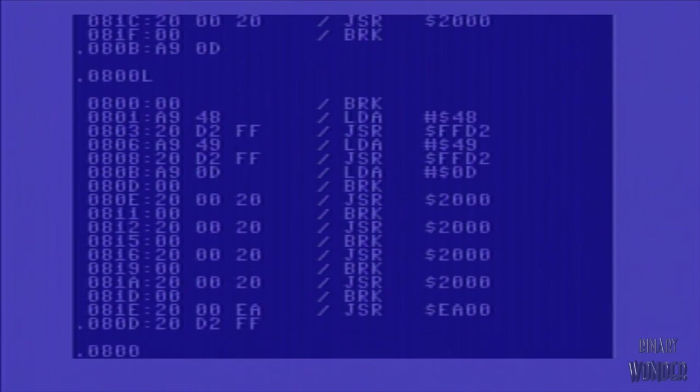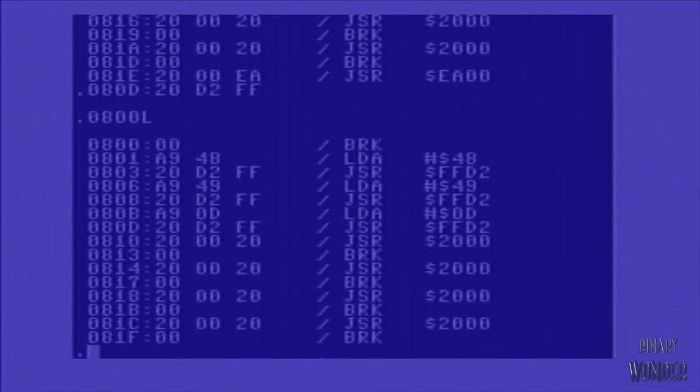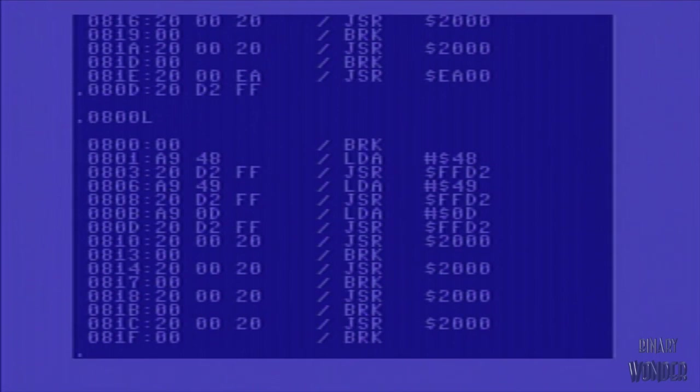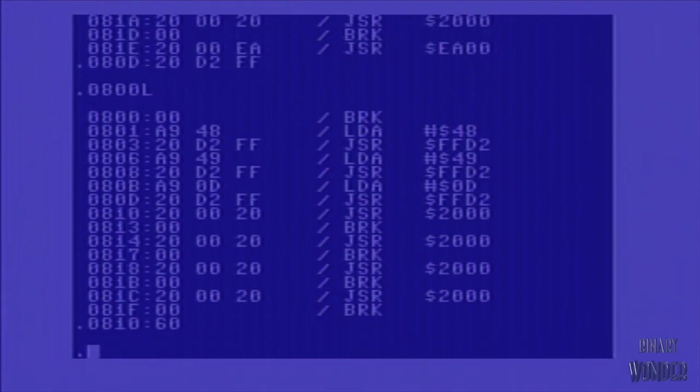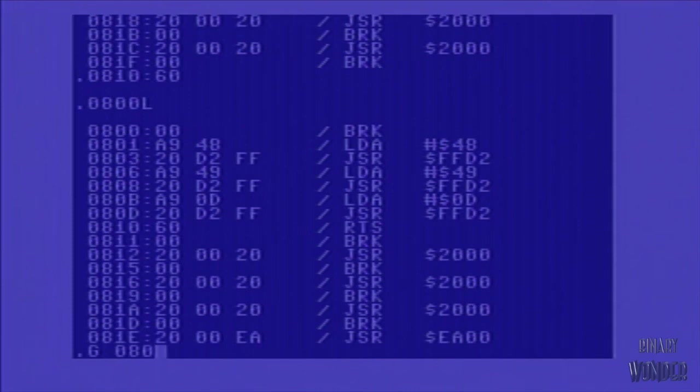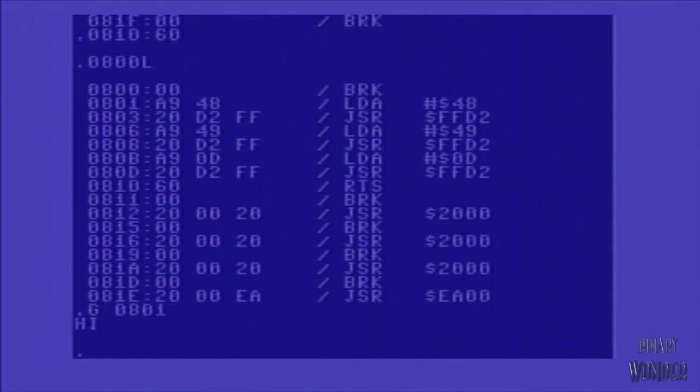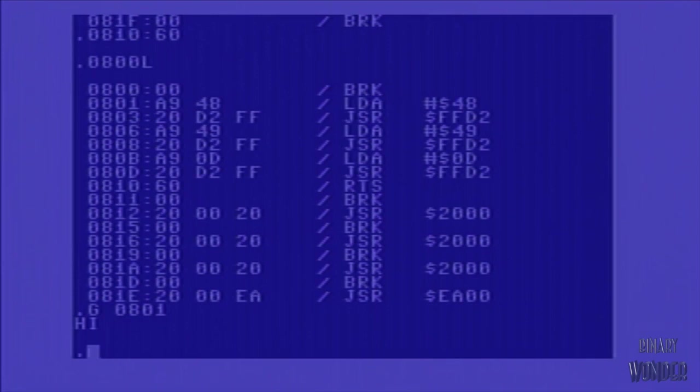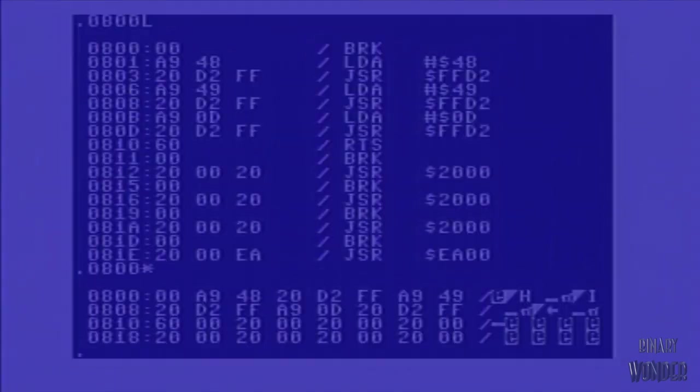And then the last thing we're going to do is we're going to put a return to subroutine in 0810. We're going to override that JSR opcode that's already there. And we're going to put in opcode 60, which in 6502 processor is a return to subroutine. So now you can see our full program here, all the way up to 0810G for Go. We're going to immediately go to that memory location and it prints high and then returns back. So it's a very simple assembly language program.